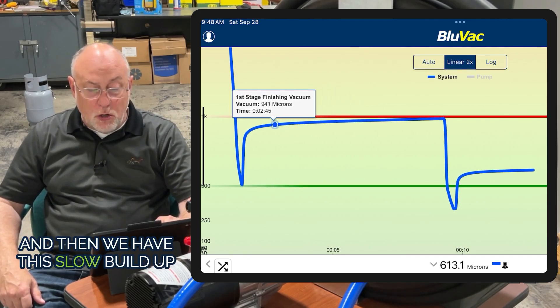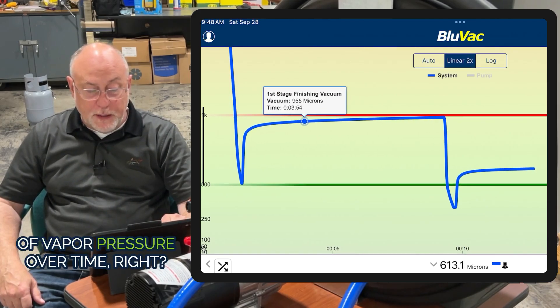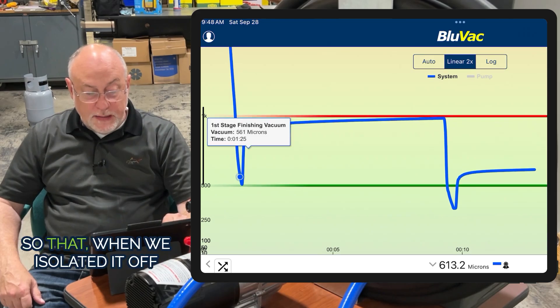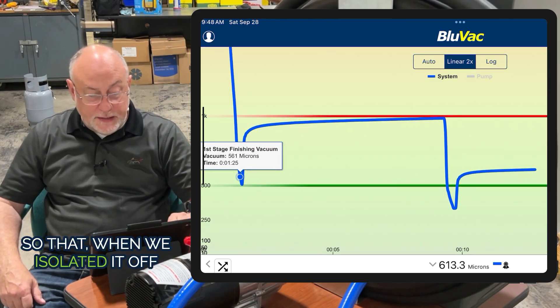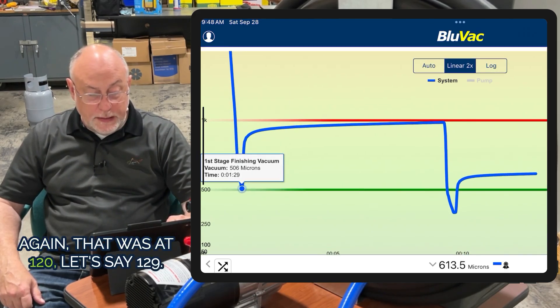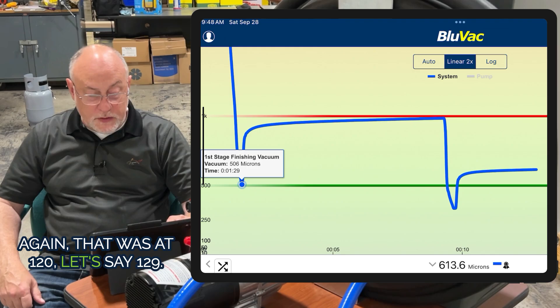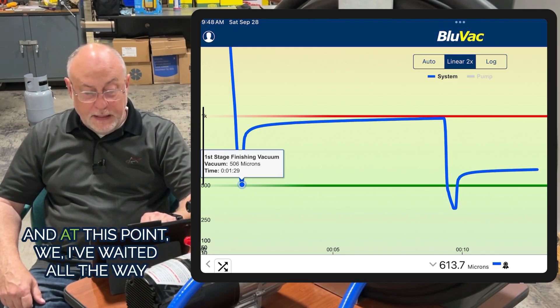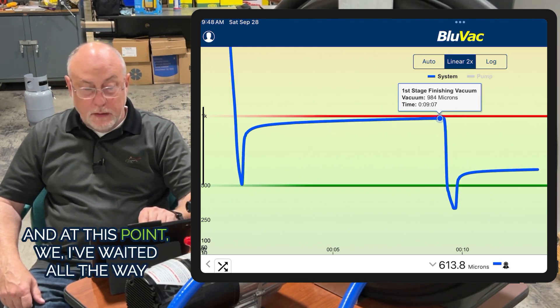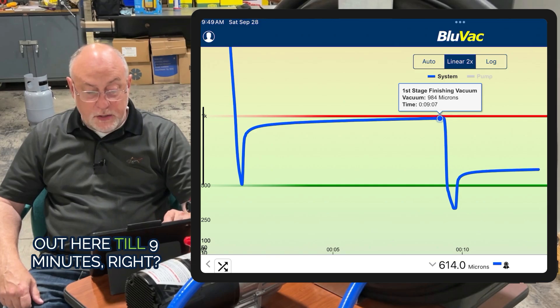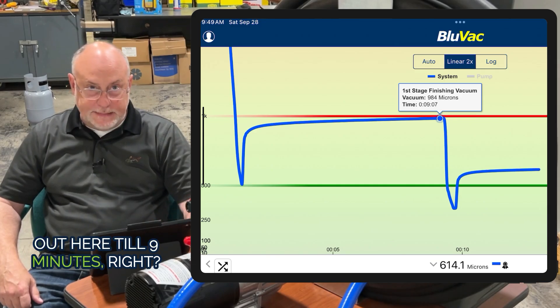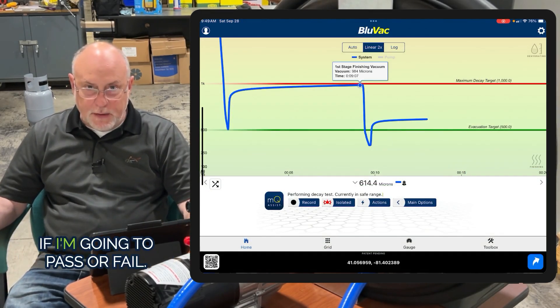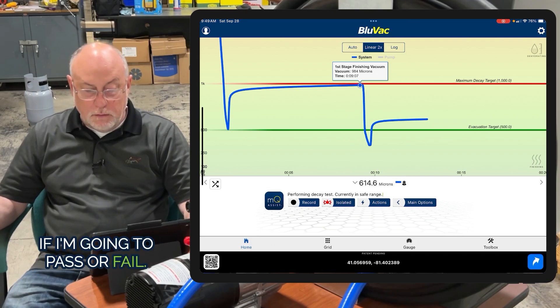Then we have this slow buildup of vapor pressure over time. When we isolated it off again, that was at 1:29. At this point, I've waited all the way out to nine minutes - eight minutes in decay to determine if I'm going to pass or fail.